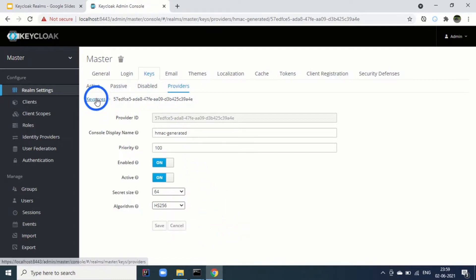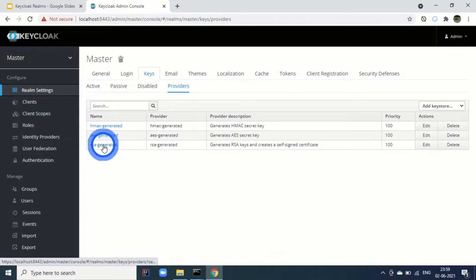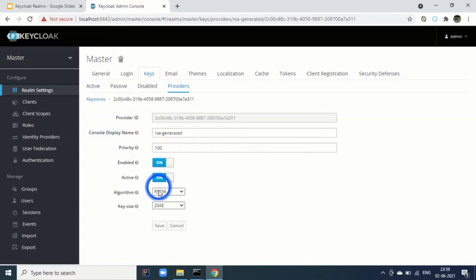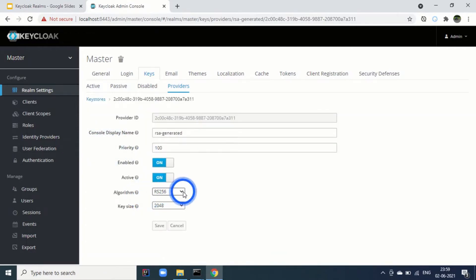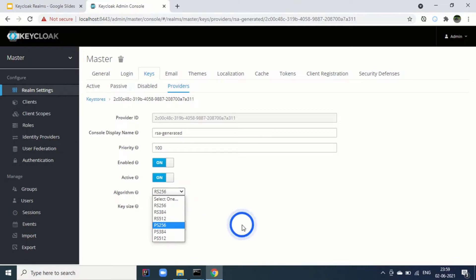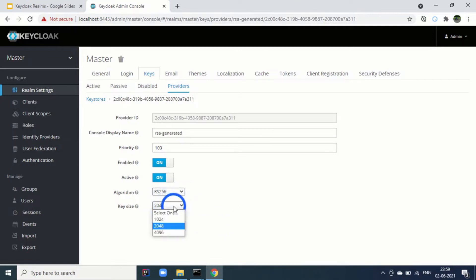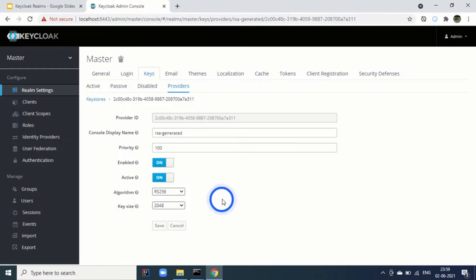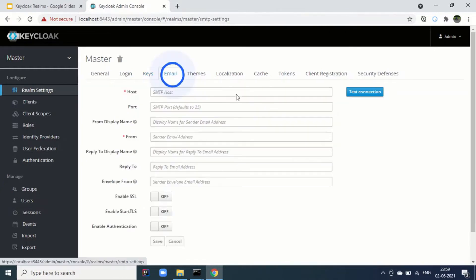Similarly, for RSC generated, by default the algorithm is RS-256. We can make it RS-384 or RS-512 or even we can use PS-256. Then this is the key size. Bigger the key size, the more secure is the encryption.